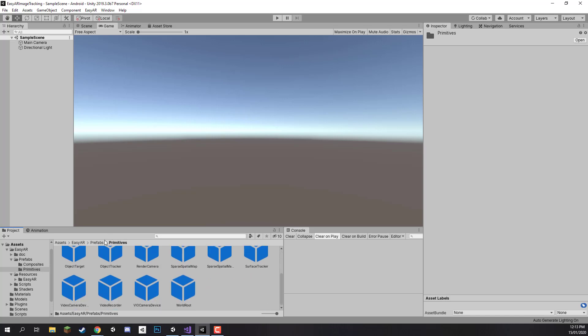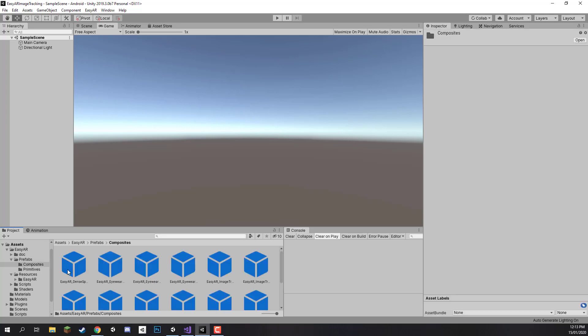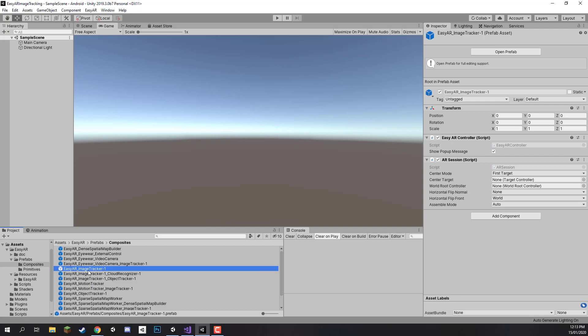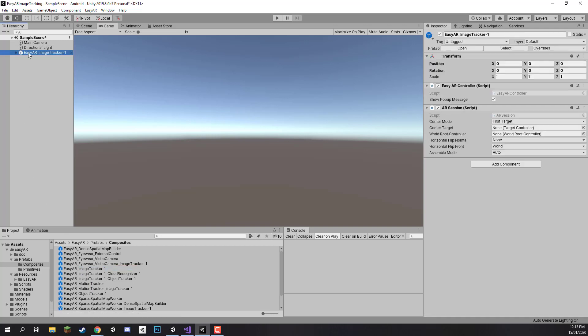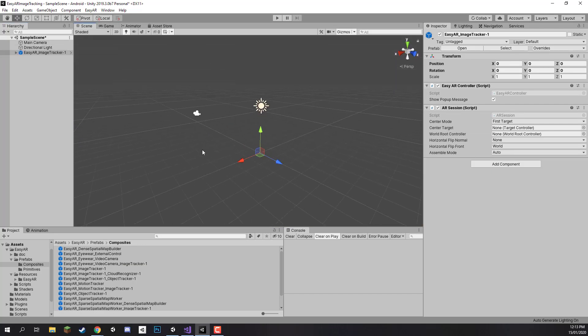These two are basically a bunch of pre-built prefabs that we can just drag and drop into our project so we don't have to create each component, each object and put them all together. And since we are working on image targets we can go to composites right here, and I'm going to zoom out a bit on this, and we want to find the EasyAR image tracker component right here.